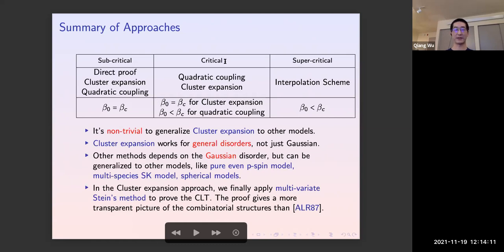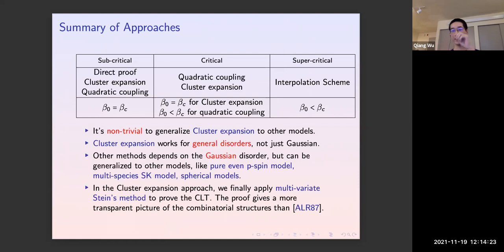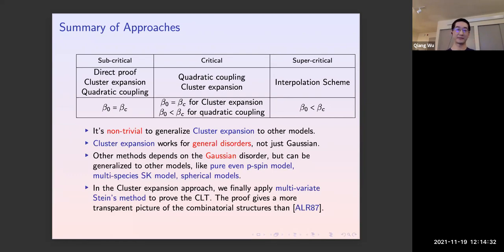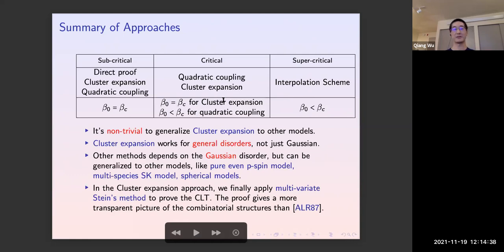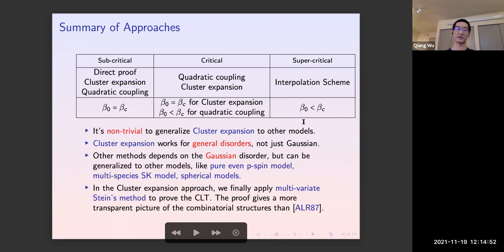In the critical regime we use both the cluster expansion and the quadratic coupling approach. However, the overlap behaves somewhat differently when the external field is strong: past some intermediate temperature, the overlap exhibits exponential growth. This means for the quadratic coupling we can only obtain results at very high temperature, whereas for the cluster expansion the decomposition is clean and we obtain full fluctuation results. In the supercritical regime the cluster expansion fails, so we adapt an interpolation scheme to obtain fluctuations at very high temperature.